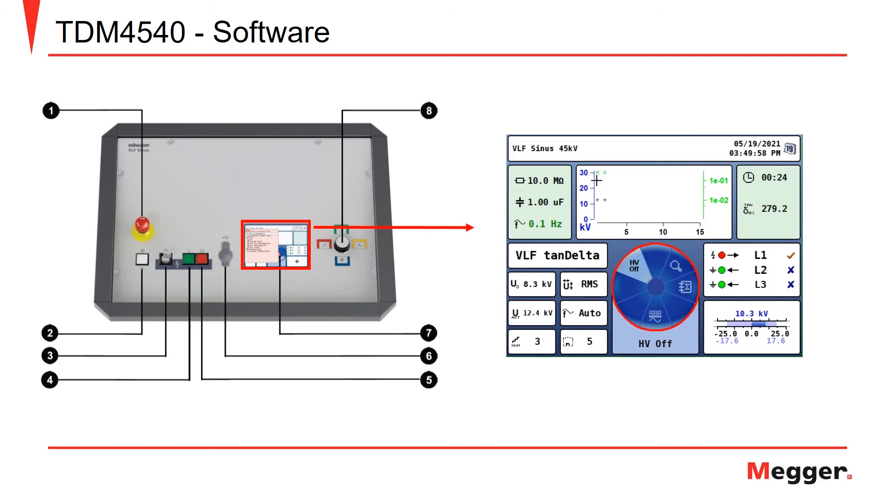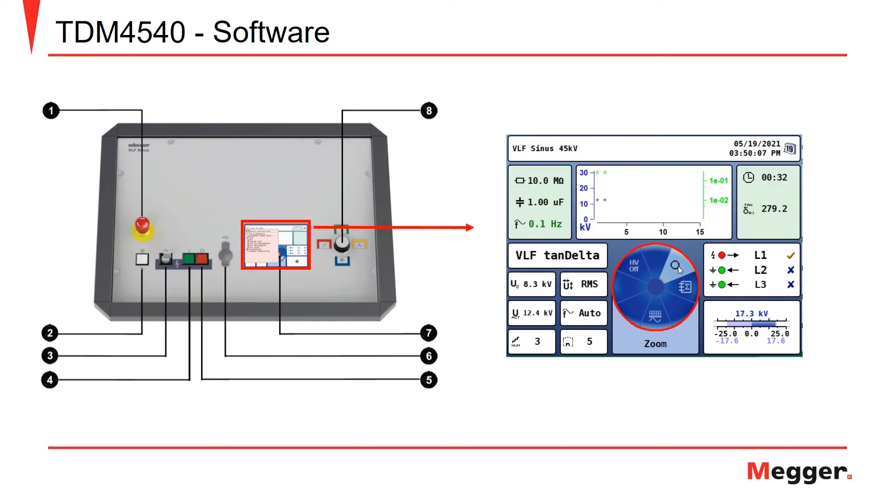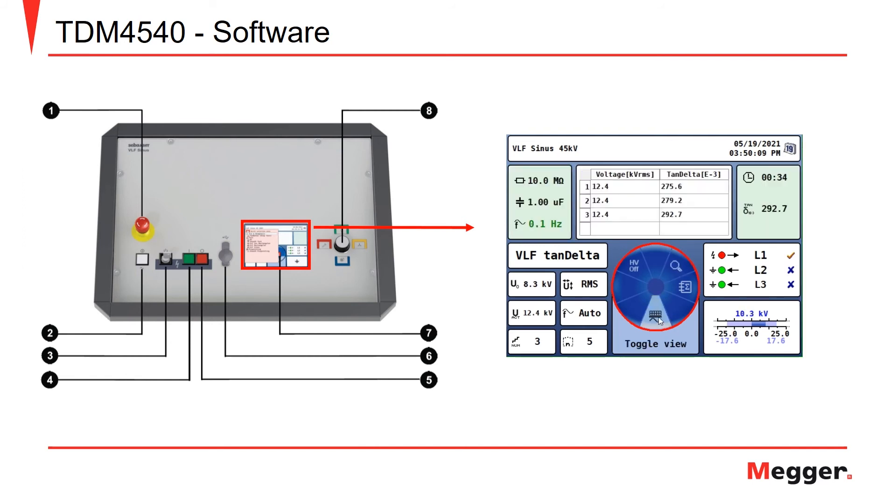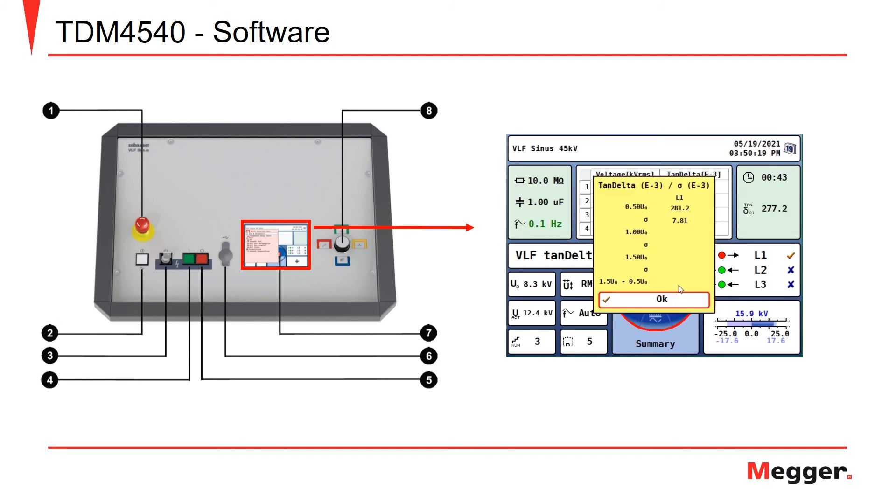Now we can go ahead and change the views if we wish. Here we have the applied voltage we can see. If we wish to change the view, we can have it in a table form that gives us the voltage in RMS and our tan delta value. And then we can actually look at a summary as well.